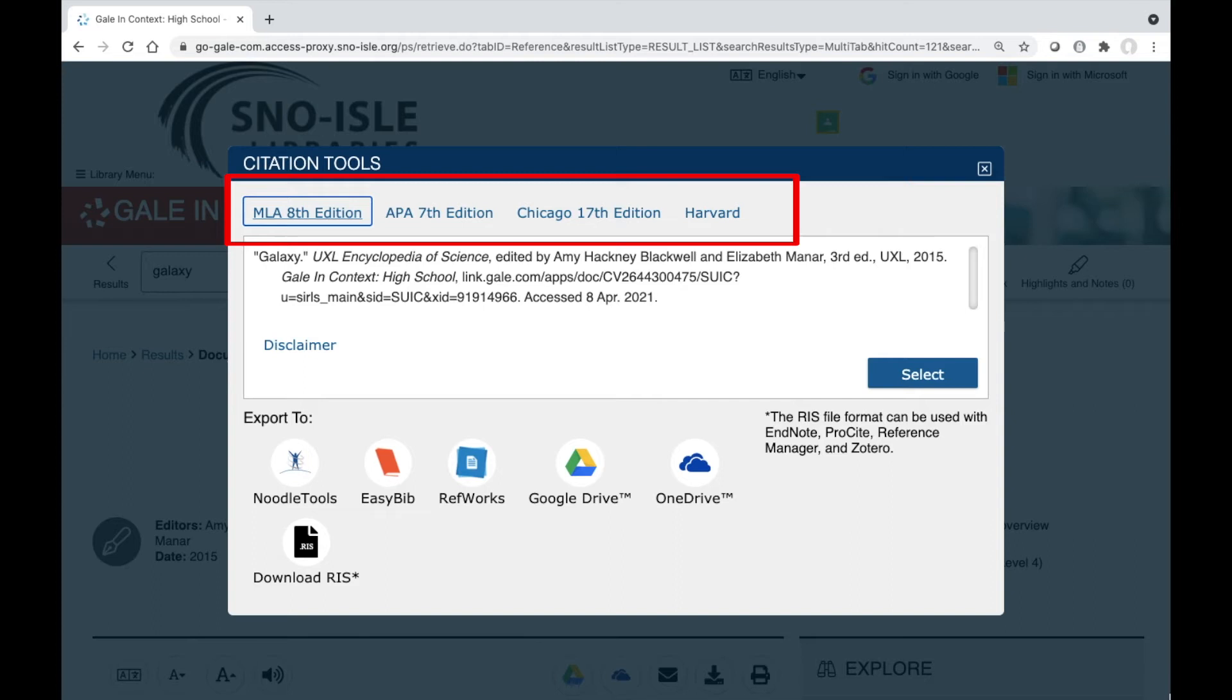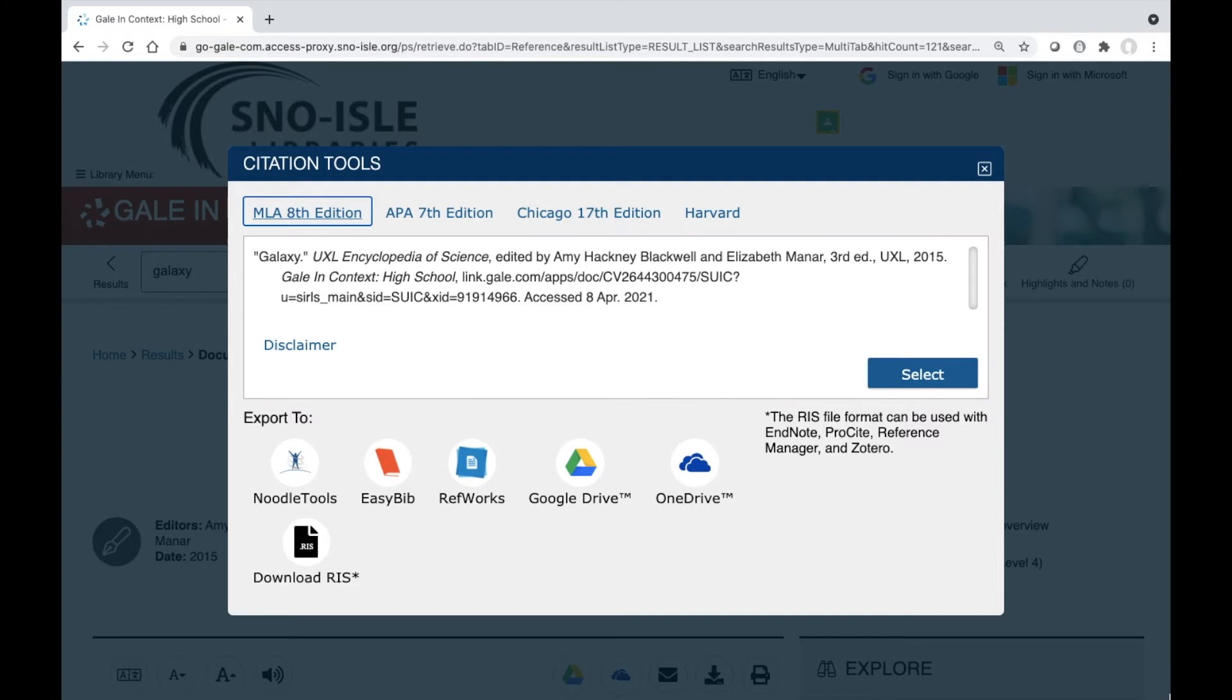You can choose from MLA, APA, Chicago, or Harvard style. Be sure to ask your teacher which style they require. Once you have the right formatting, you can select the citation and copy it for your bibliography.